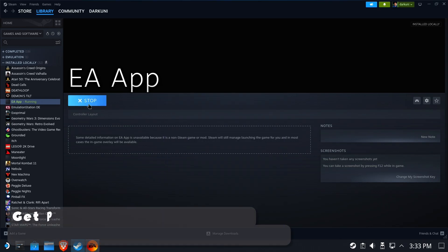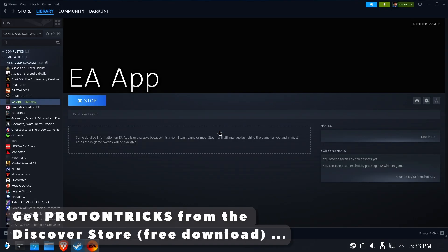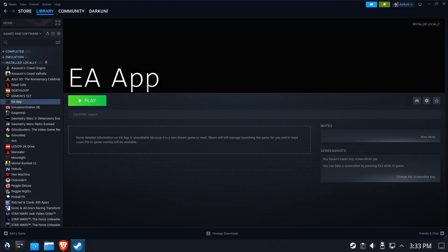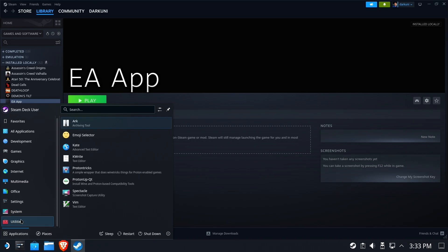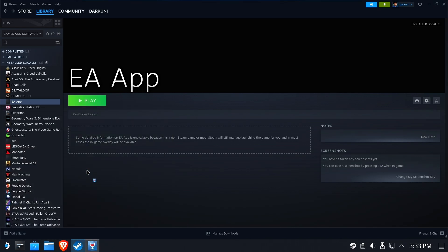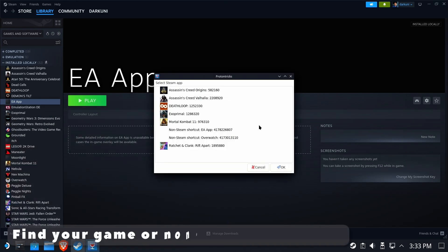You're going to need Proton Tricks. If you don't already have it, install it from the Discover store. What we need to do is go into Proton Tricks and find the game in question. In this case, it's just the EA app. Hit OK.